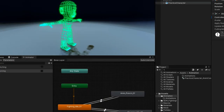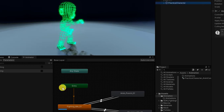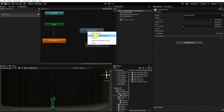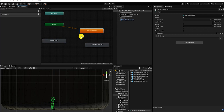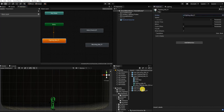Our default animation state is the first state that plays when our animation controller starts. However, if we started with the wrong animation or simply want to change our default state, we can do this by right-clicking any of our states and selecting Make Layer Default State. Additionally, we can also change our default state animation by clicking a state and dragging in or selecting a new animation under Motion.